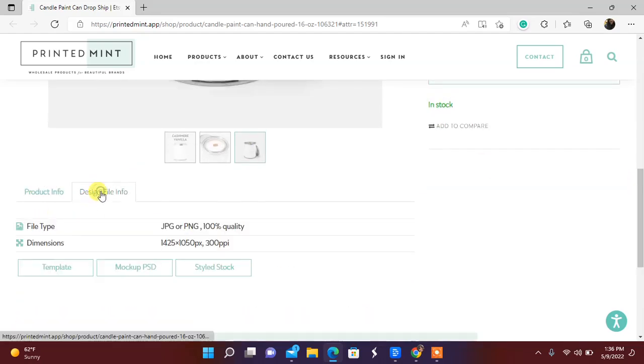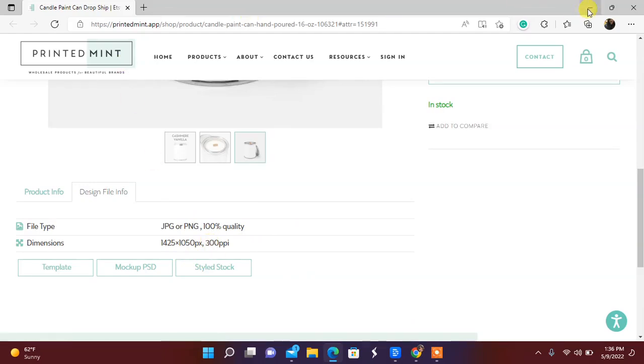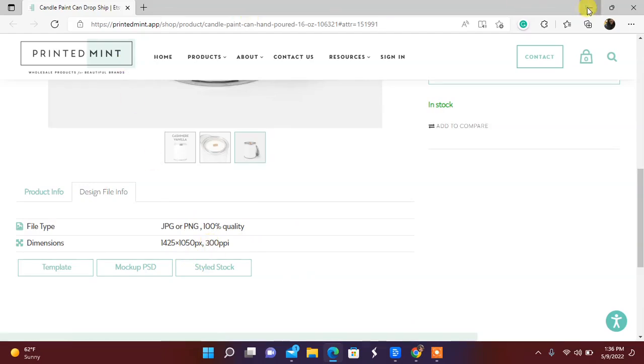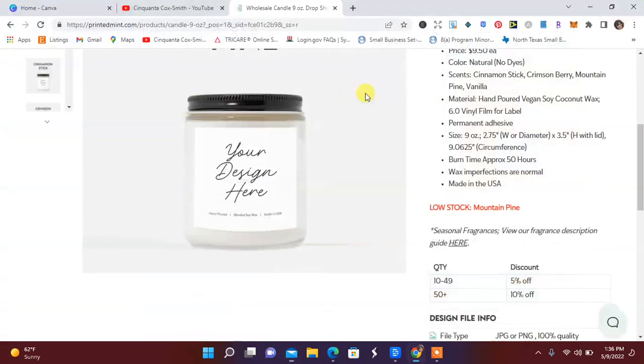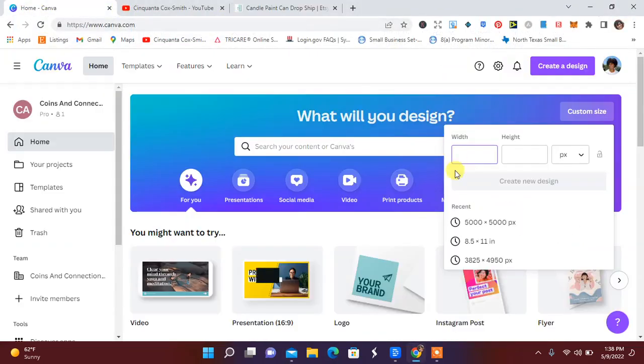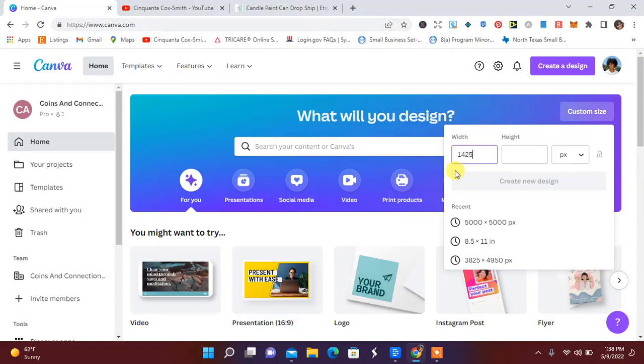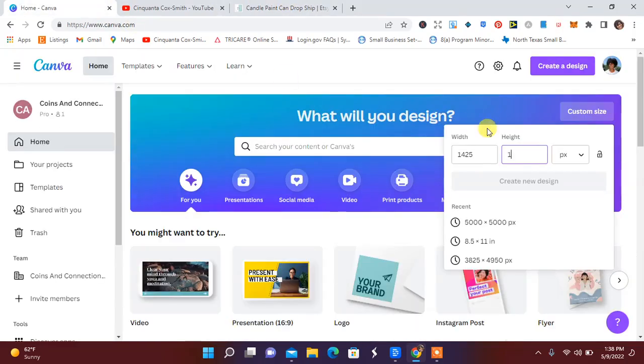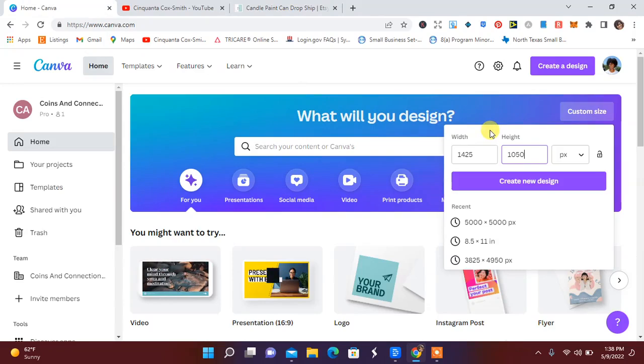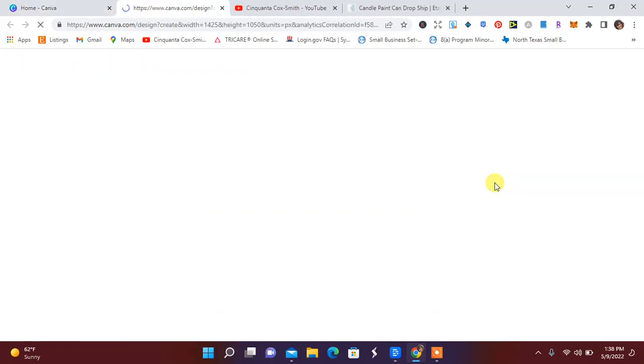It has the design file information, so 1425 by 1050. Let me go ahead over to Canva and put in 1425 by 1050 pixels. I'm going to go ahead and hit create new design.